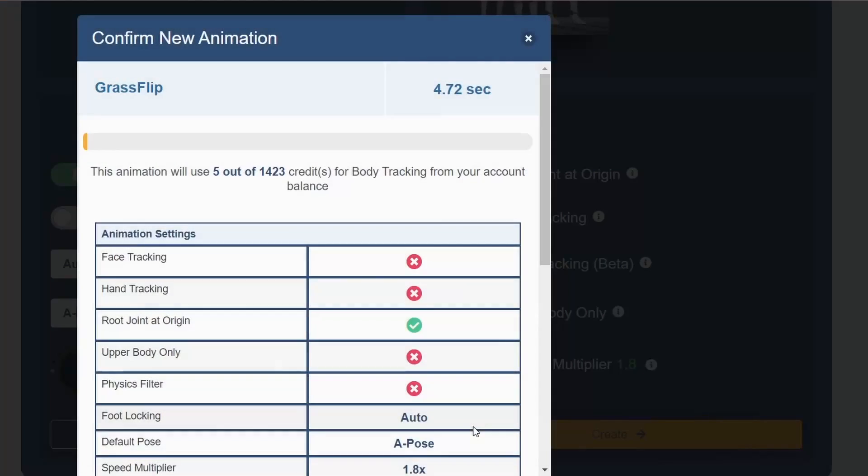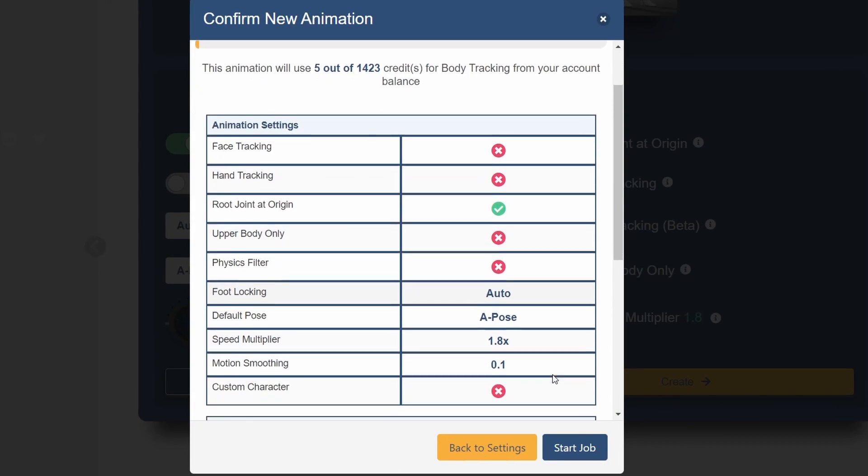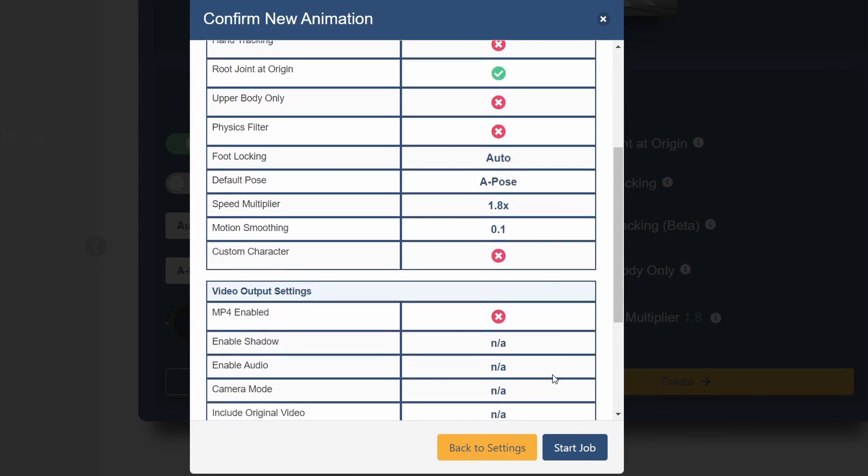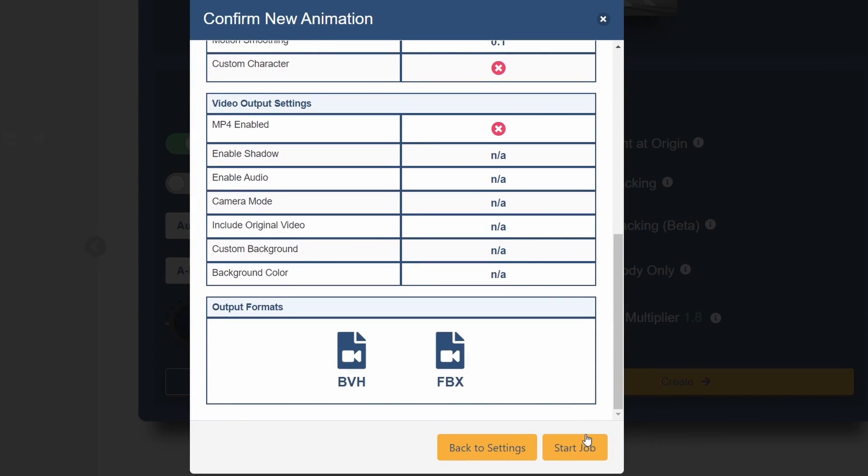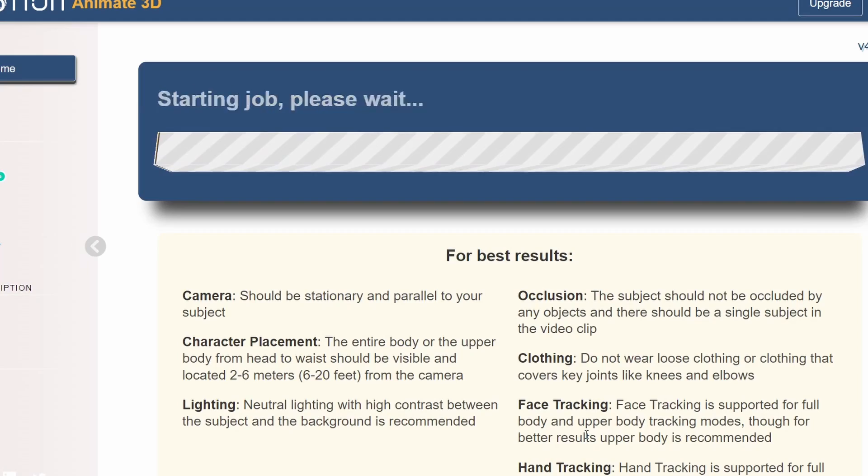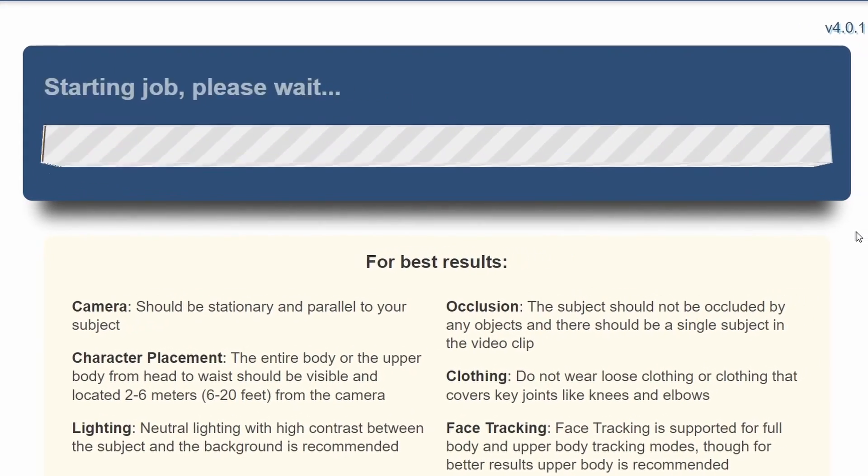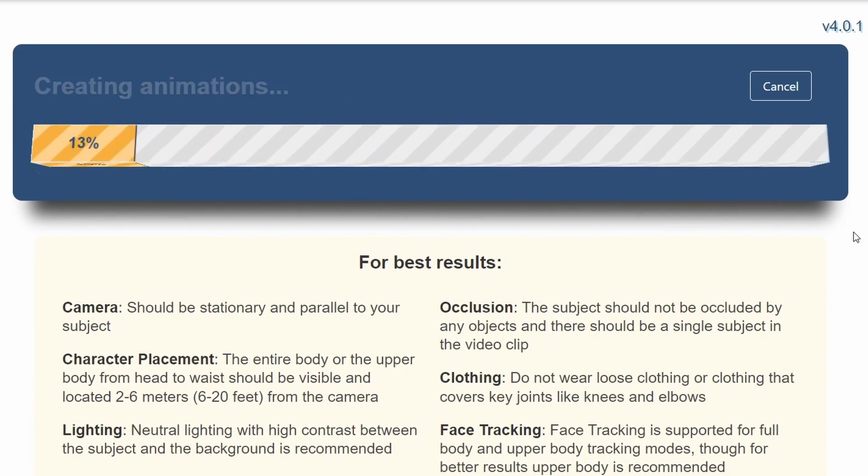Click on create, double check the settings, and then click on start job. The animation generation should only take a few minutes.